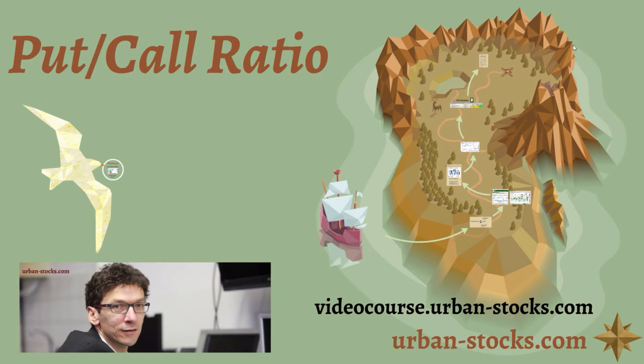Welcome to my video about the put call ratio, how to get data into AmiBroker, and how to develop simple trading systems from it.